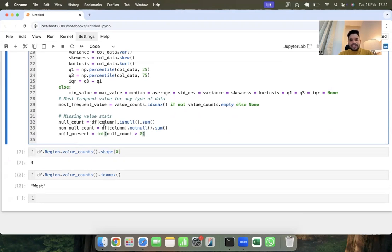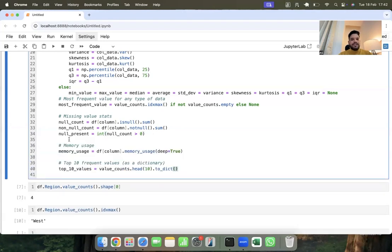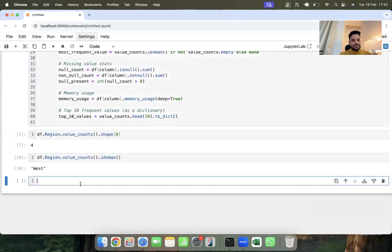Similarly, I am going to find out the missing value count — `df[column_name].isnull().sum()` — and the non-null count — `df[column_name].notna().sum()`. I filter the data where null count is greater than zero to check how many nulls we have. And now I can calculate the memory usage whenever I utilize any particular column.